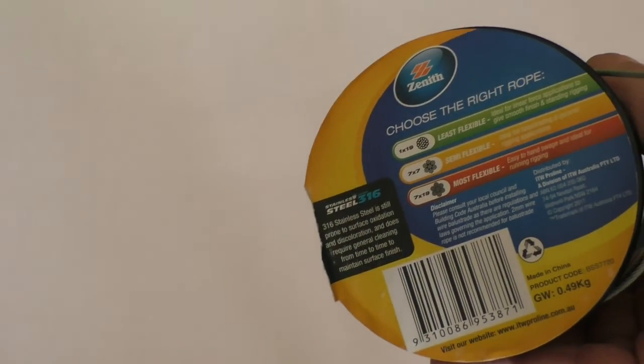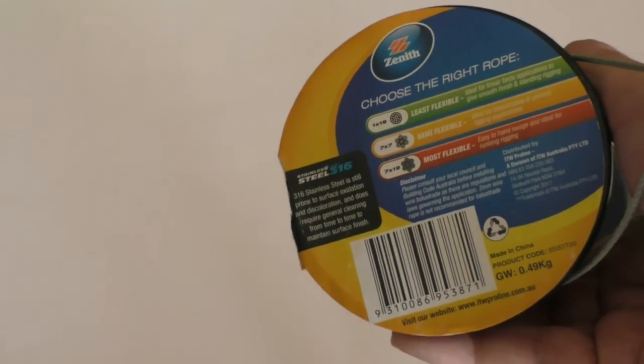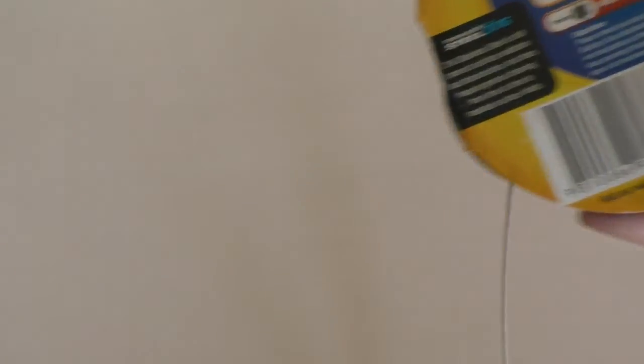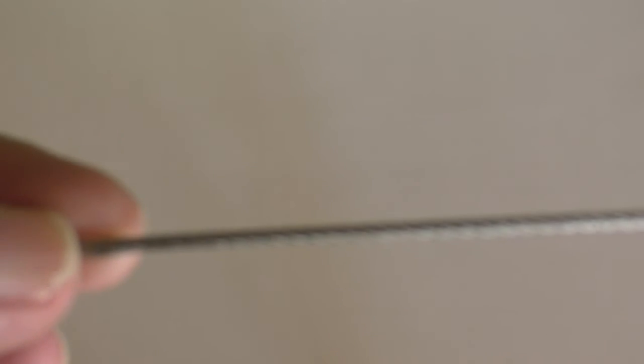And as soon as you take the wrapping off, of course, it all springs out all over the place. But like a rabid gazelle, so I'll have to wind that back up. But it reckons that this is semi-flexible, this stuff.